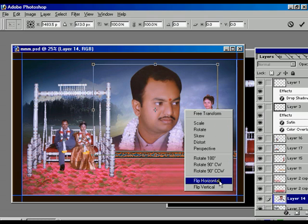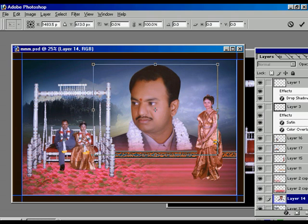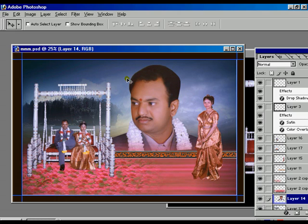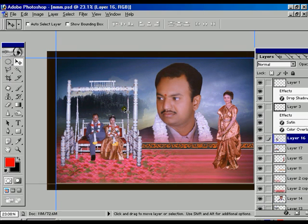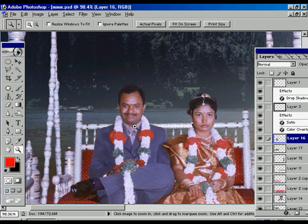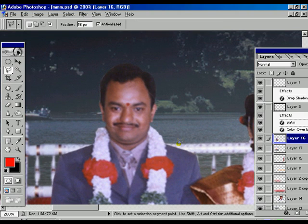Within the selection tools we are going to select Flip Horizontal to move the face from the right-hand side to the left. Press Enter. Now we are selecting the face of the image — the bride — and zooming in.